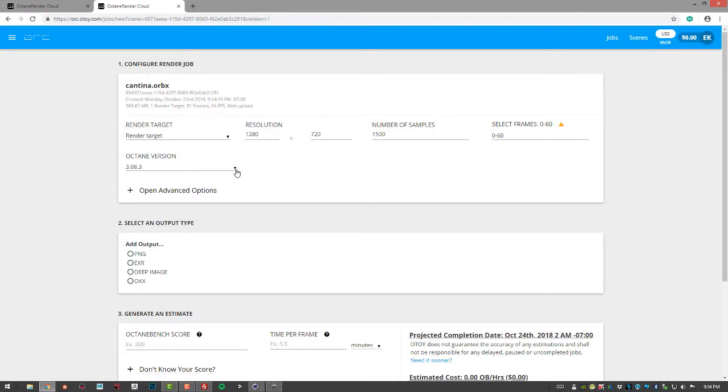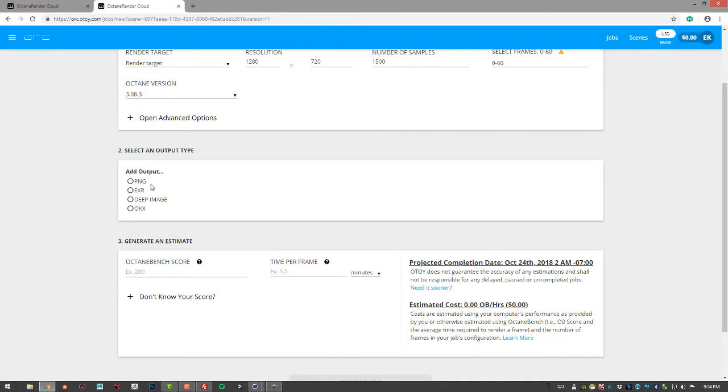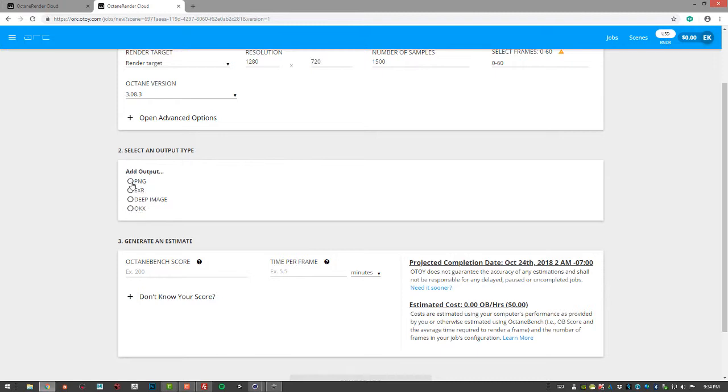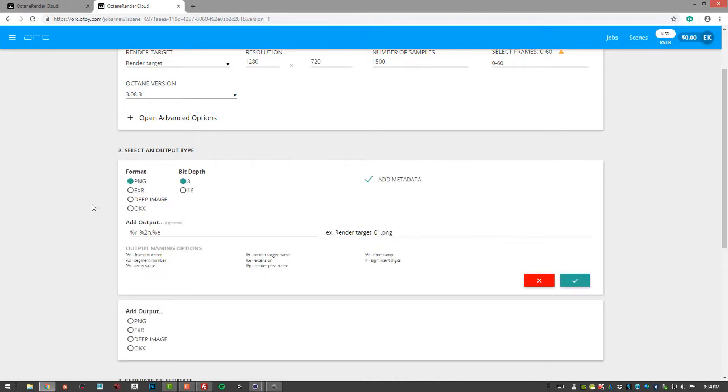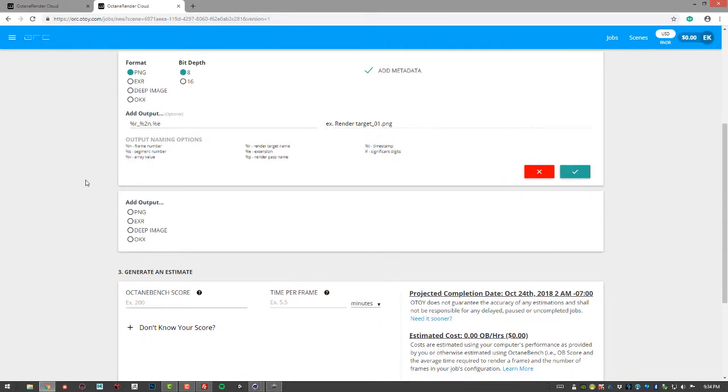You can set your Octane version, and then add your output type. So if you're going to do PNG, EXR, Deep Image, or OKX format. If I select PNG, it will give me the option of adding a second output. So I may do an 8-bit version and a 16-bit version. It just depends on what I need.